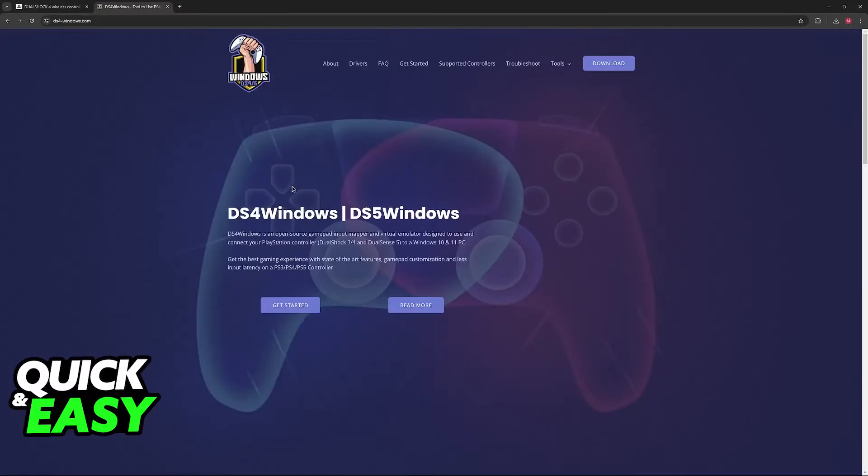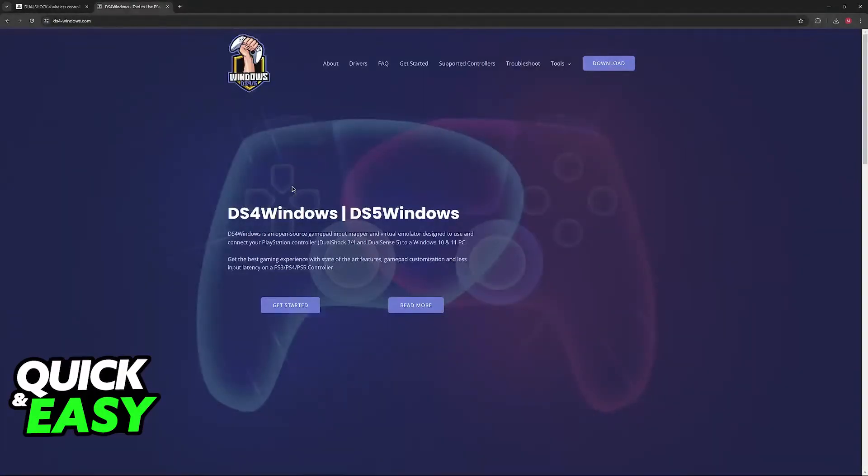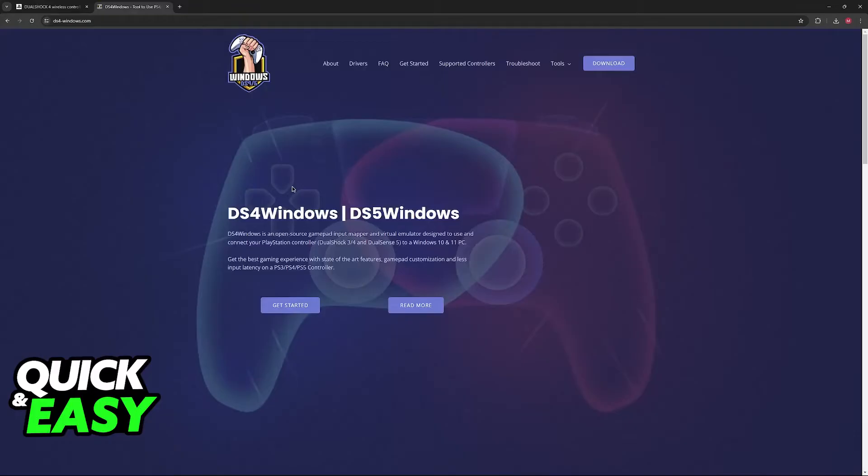The one that we're going to be using in this video is DS4 Windows. Don't worry, this is also going to work for the DualSense controller. So even though it is called DS4, you also have DS5 Windows available on the same website.